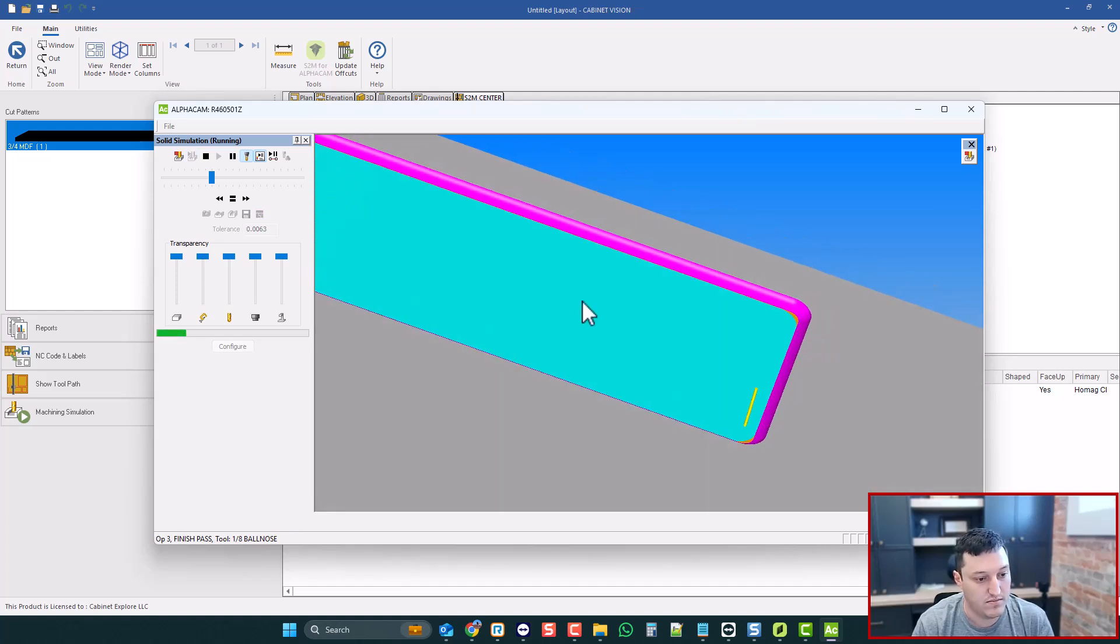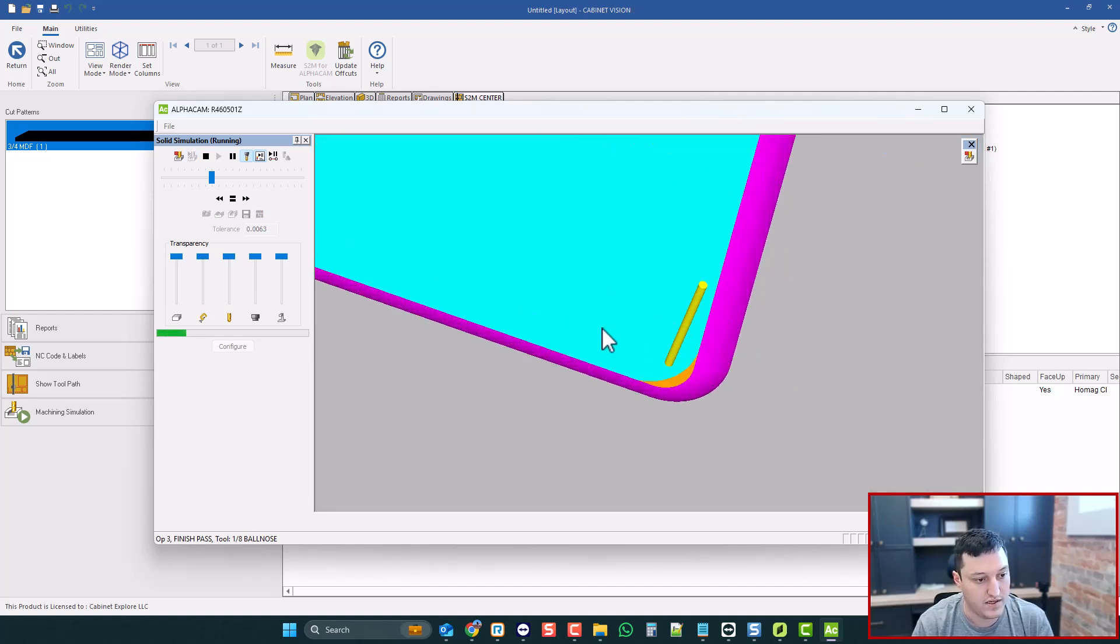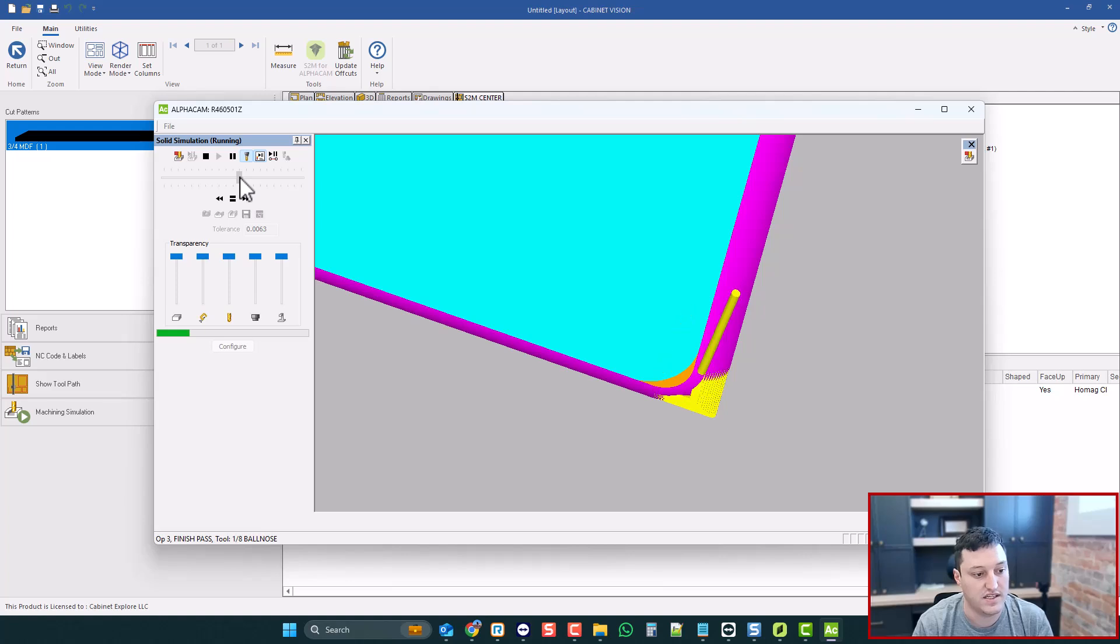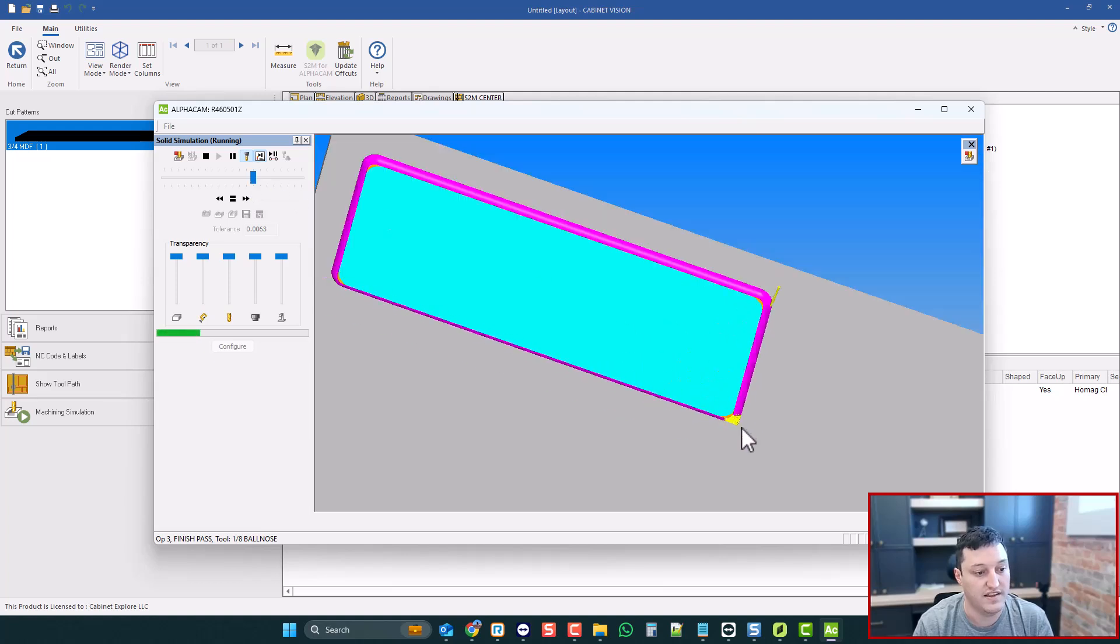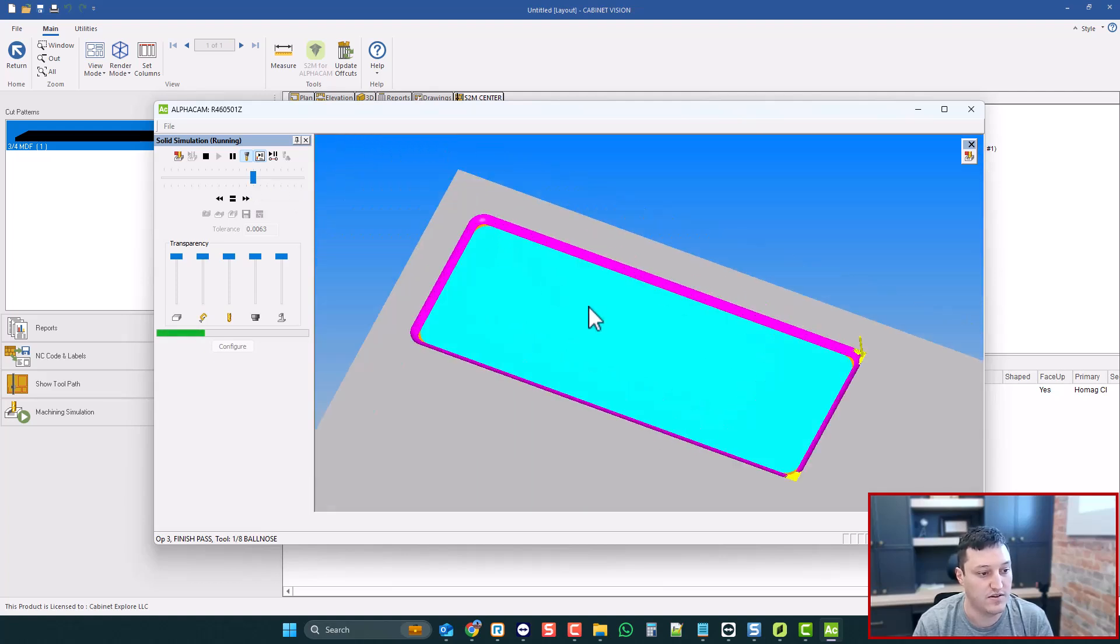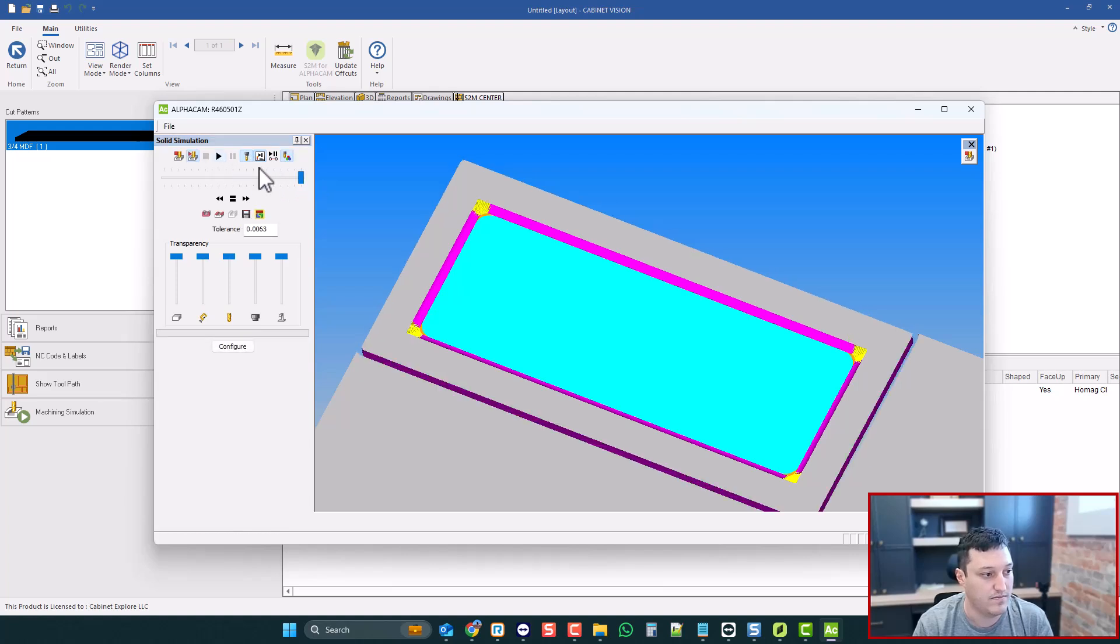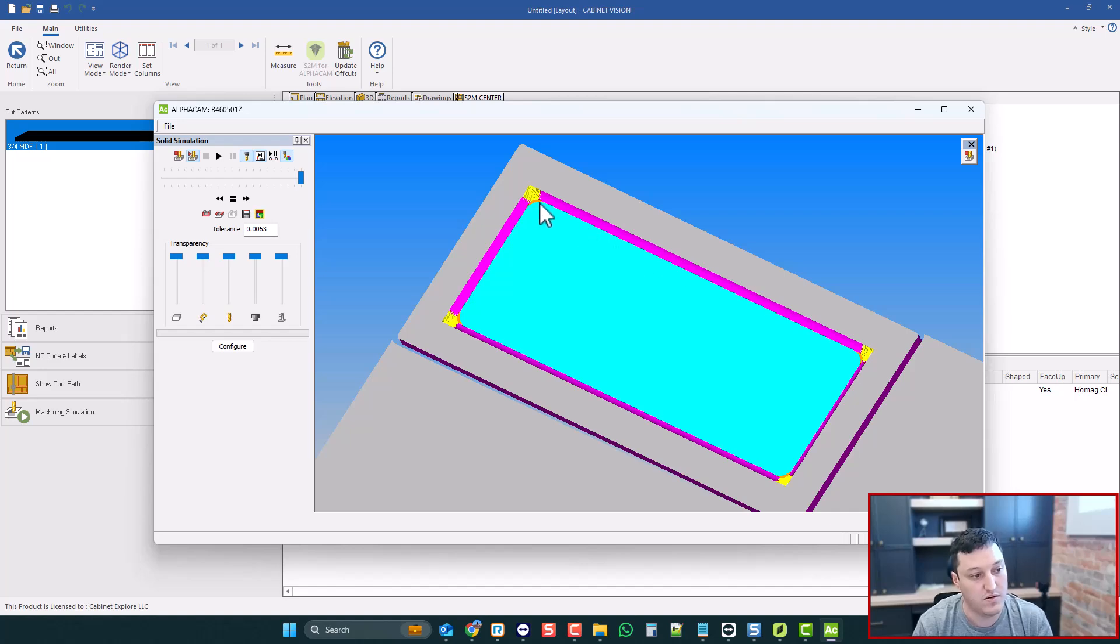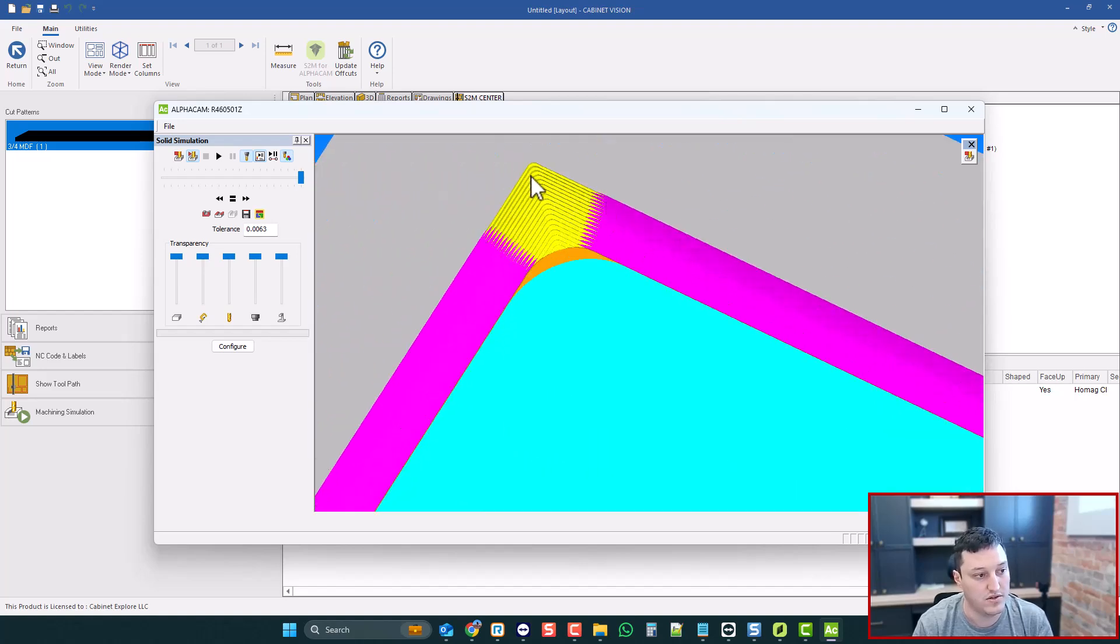Now my 1/8-inch ball nose is going to come in. Cabinet Vision is going to create these 3D toolpaths based on what kind of ball nose you have. And it's going to make this nice, clean, sharpened corner. And that is going to be a much better-looking door right off the CNC. So if we just skip ahead...